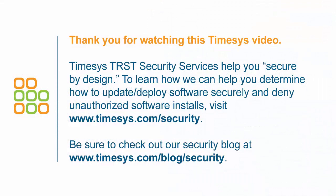Be sure to visit timesys.com/security to learn about our trust product protection solutions and how we can help you secure by design and stay secure.